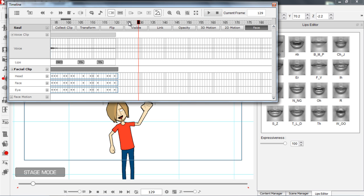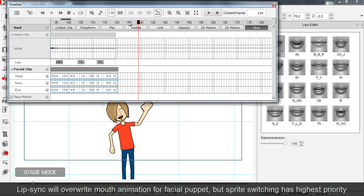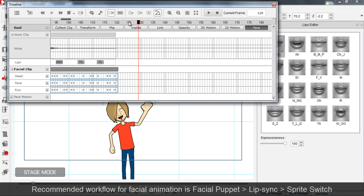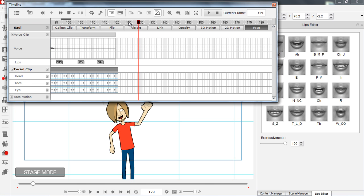Now it's important to note that the order in which you use the facial animation tools will determine which facial animation data takes priority. For example, if lip sync is done after the facial puppet, the lip sync data for the mouth will overwrite previous facial puppet mouth sprite changes. However, facial puppet will not overwrite the lip sync. So the recommended workflow for facial animation is: do the facial puppet first to get your expressions in, then add the lip sync after that — the lip sync will overwrite the facial puppet as far as the mouth goes — and then you can clean that up with sprite changes at the end.